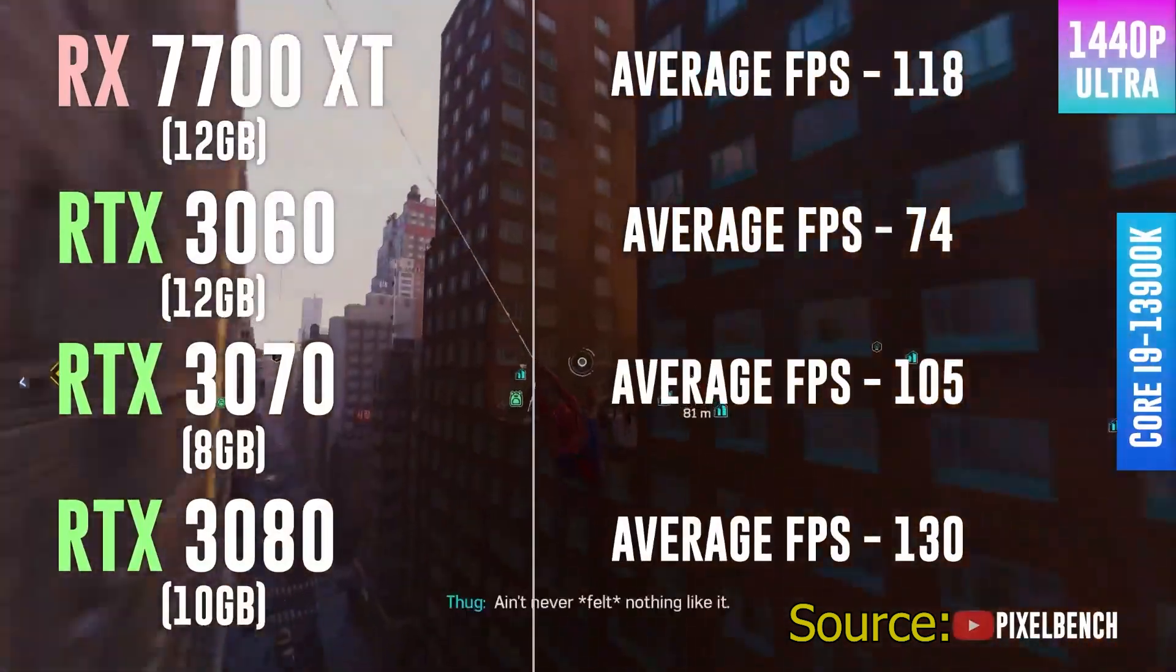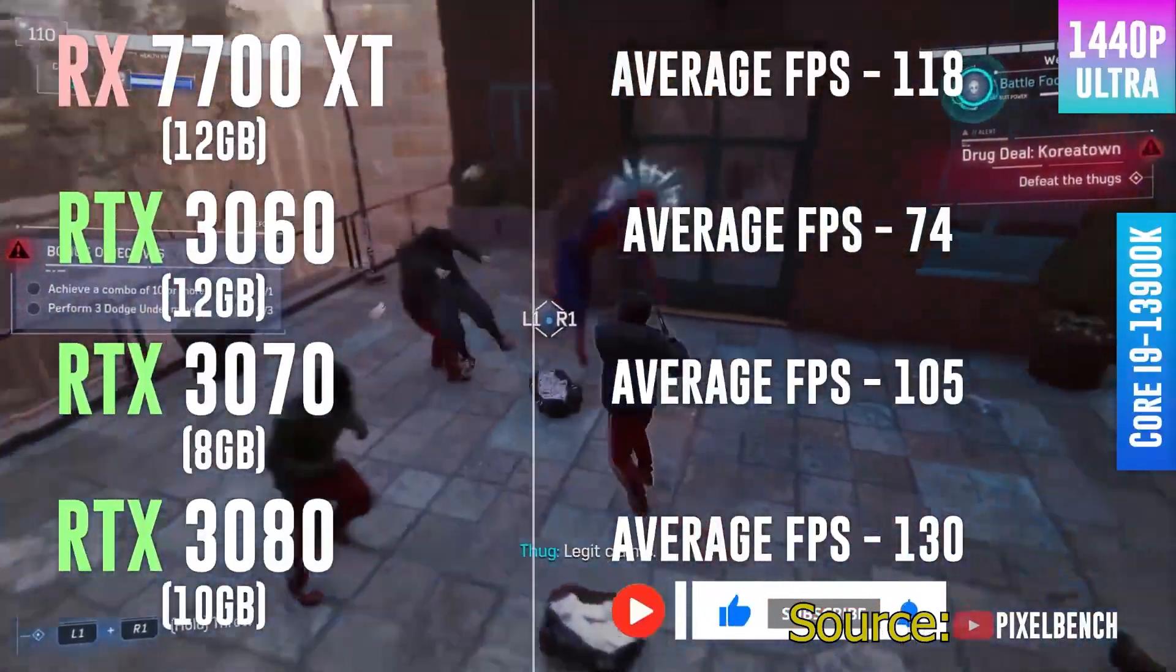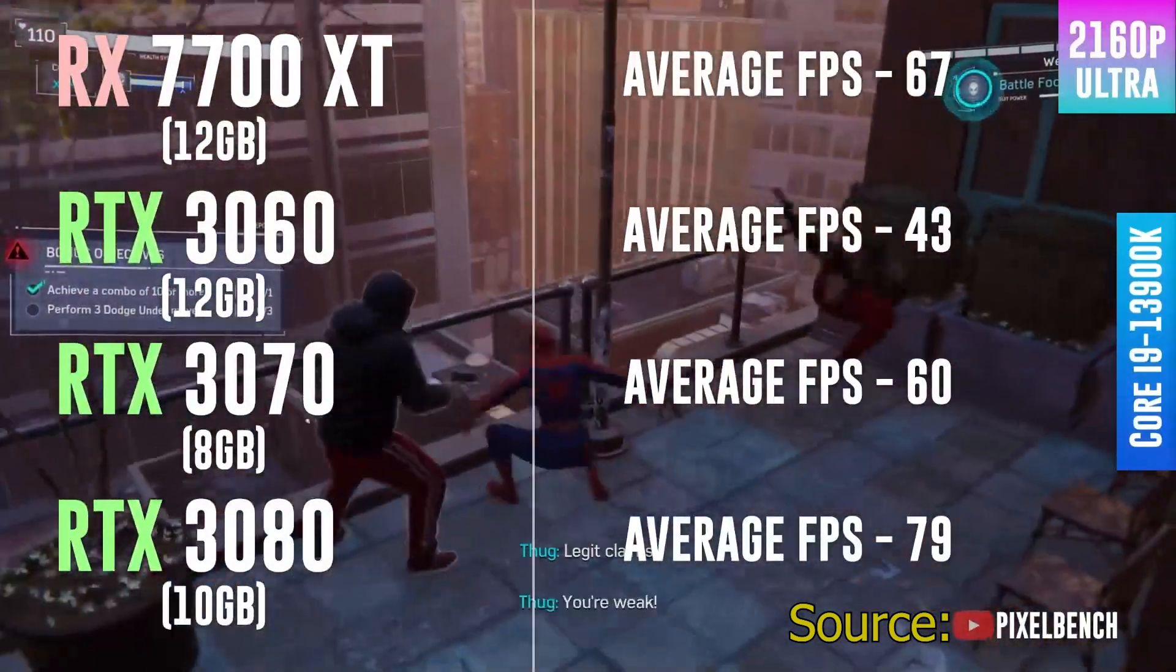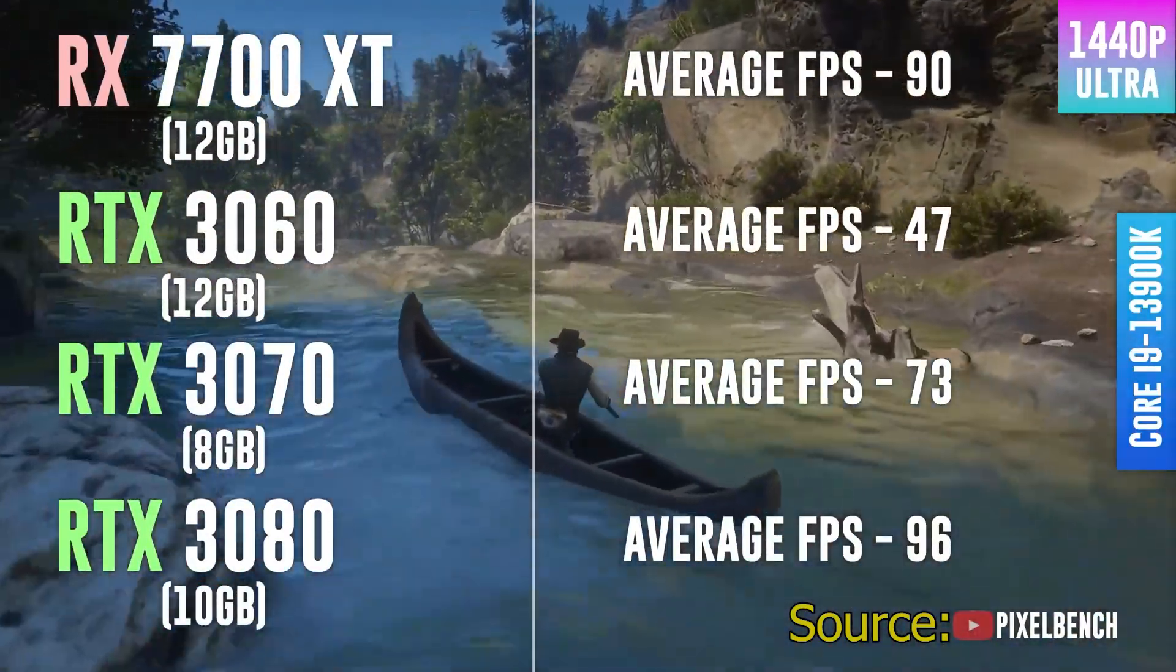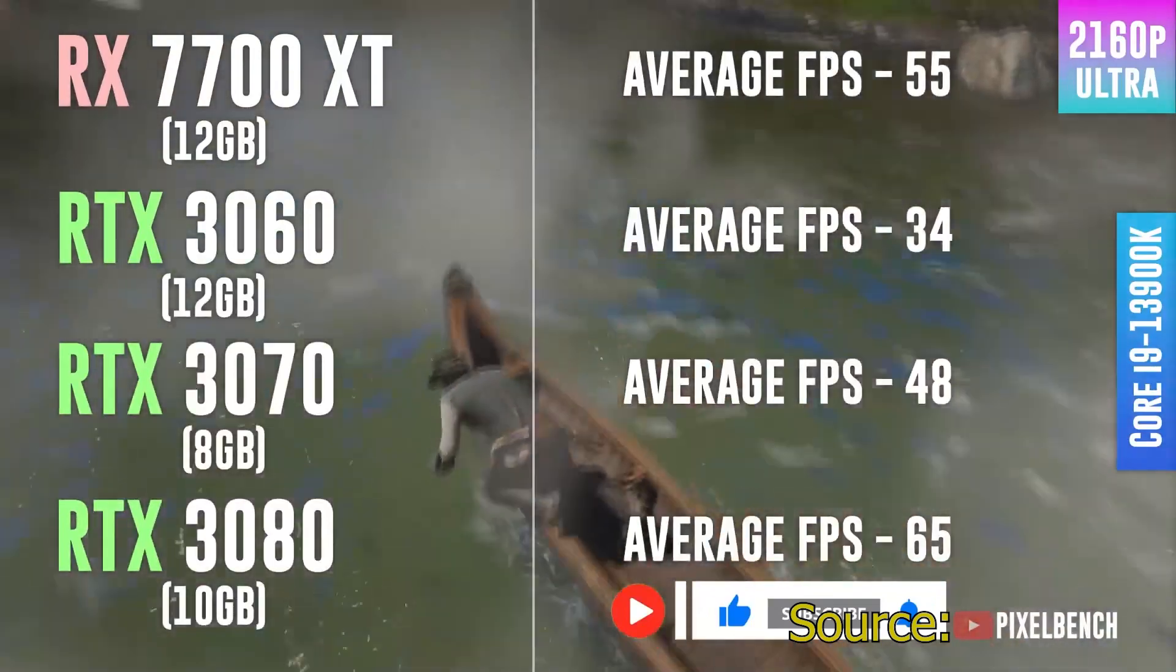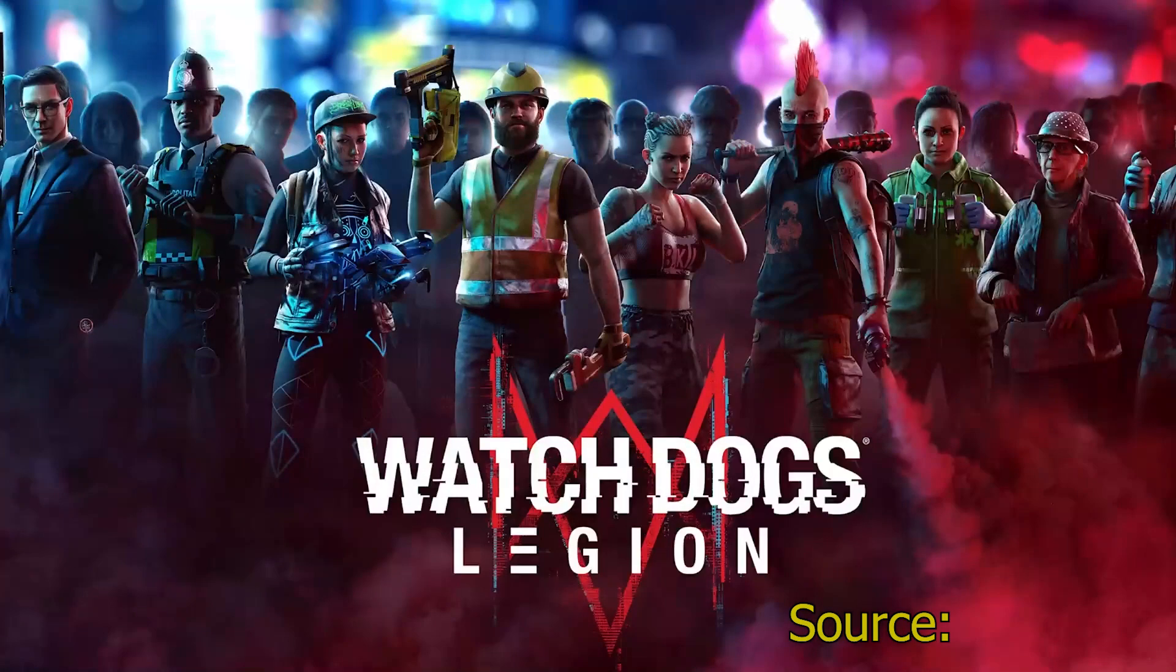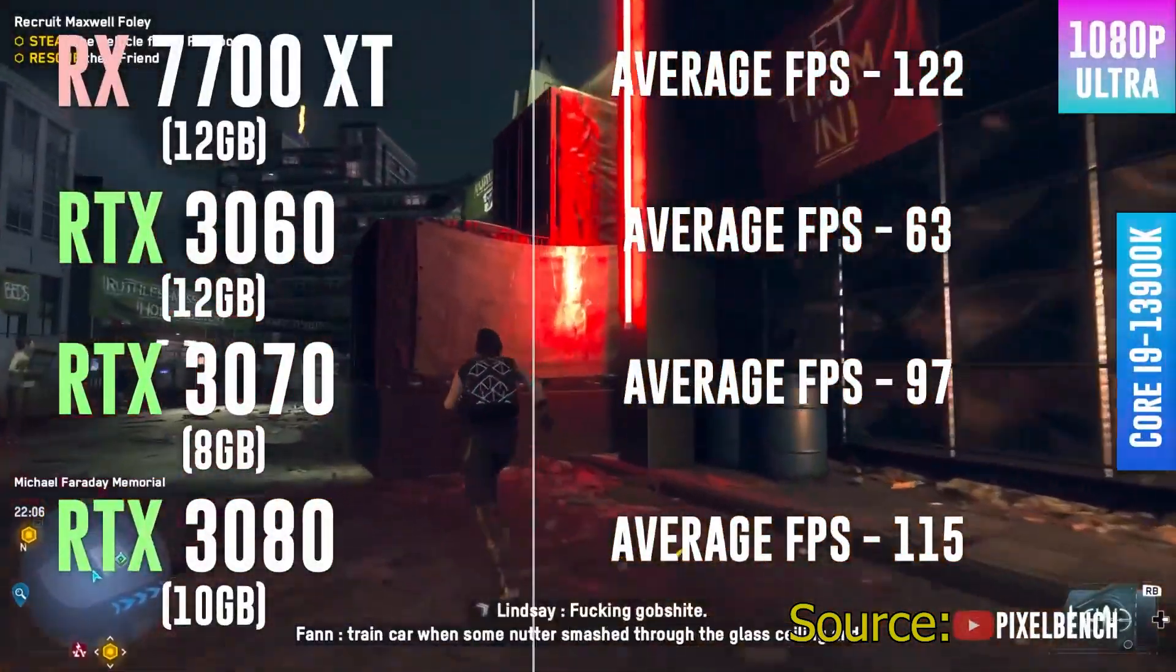Some games, the 7700 XT beats the 3080 on 1440p Ultra. Other games, the 3080 actually beats the 7700 XT. Even though the 7700 XT actually has two more gigabytes of VRAM, it's pretty much game vary. All right, it seems in most games, the RTX 3080 will beat the 7700 XT. So it seems the way to go is the RTX 3080, the 7700 XT, and then the RTX 3070. So now that we know our clear graphics card winners, let's get back to our builds.